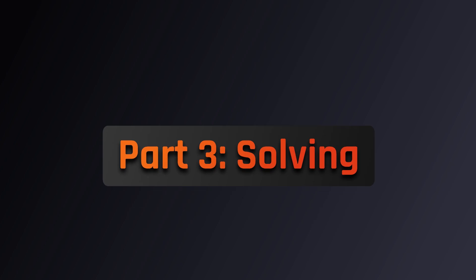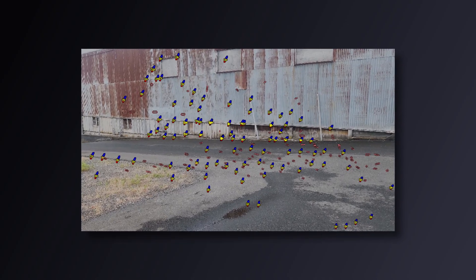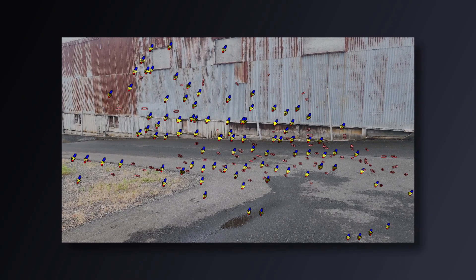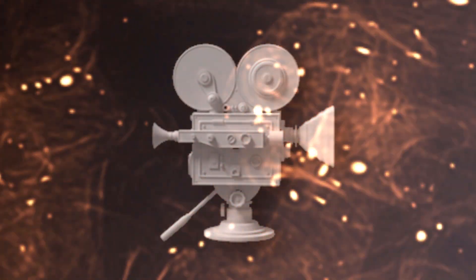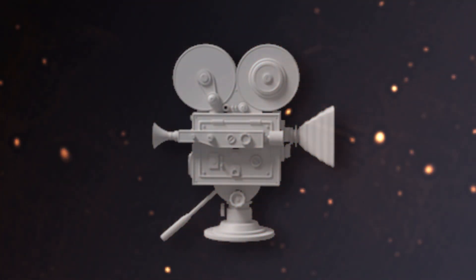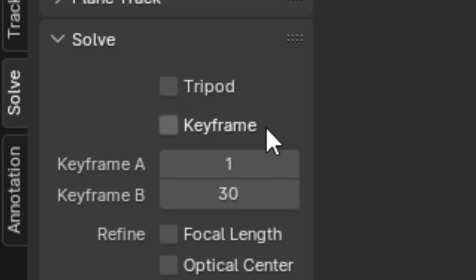And once you've done with all that, you're now ready for the moment of truth, camera solving. This is when Blender collects the data from all of your tracks and does some sort of black magic to reconstruct a digital camera. To start, you're going to want to select keyframe, which will help Blender in the initial stages of reconstruction.